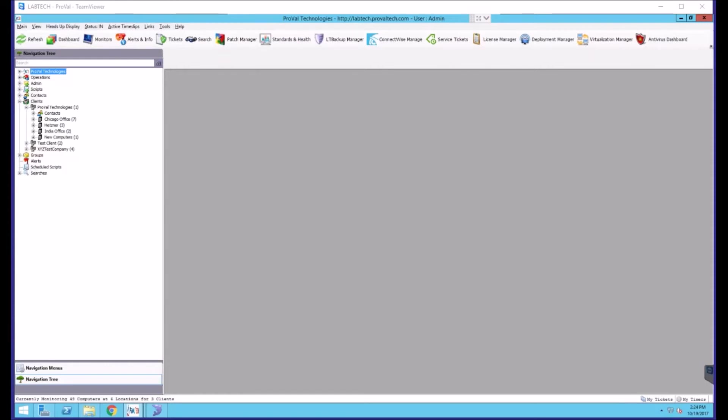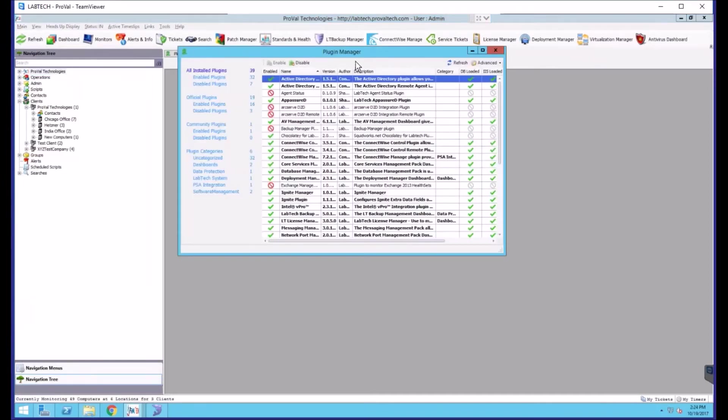First you'll need to go into the plugin manager and you can do that by going to help plugin manager and this will show you all the plugins that are installed in ConnectWise Automate.